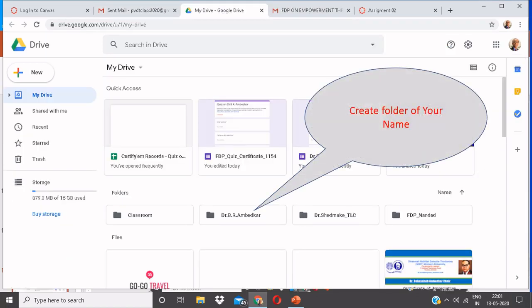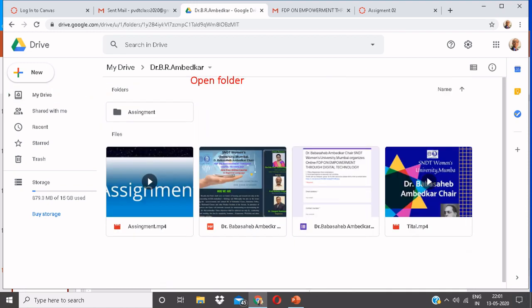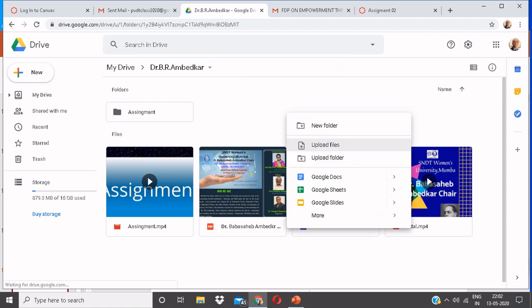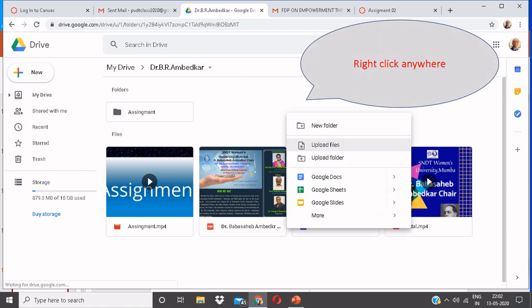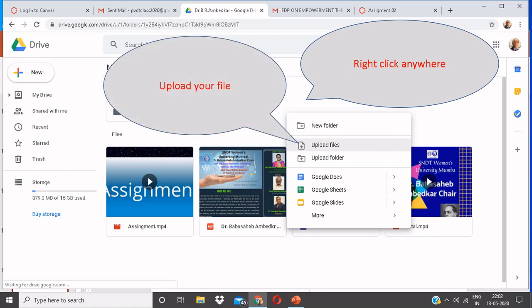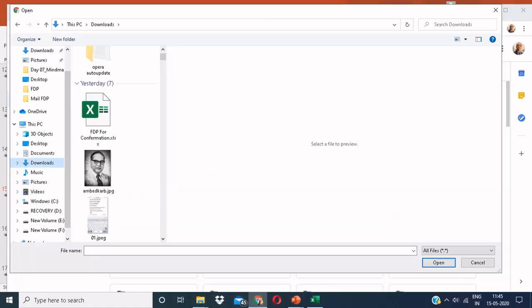Open the folder. Now right-click anywhere on the screen. You can see these options. Click on Upload Files to upload your file.